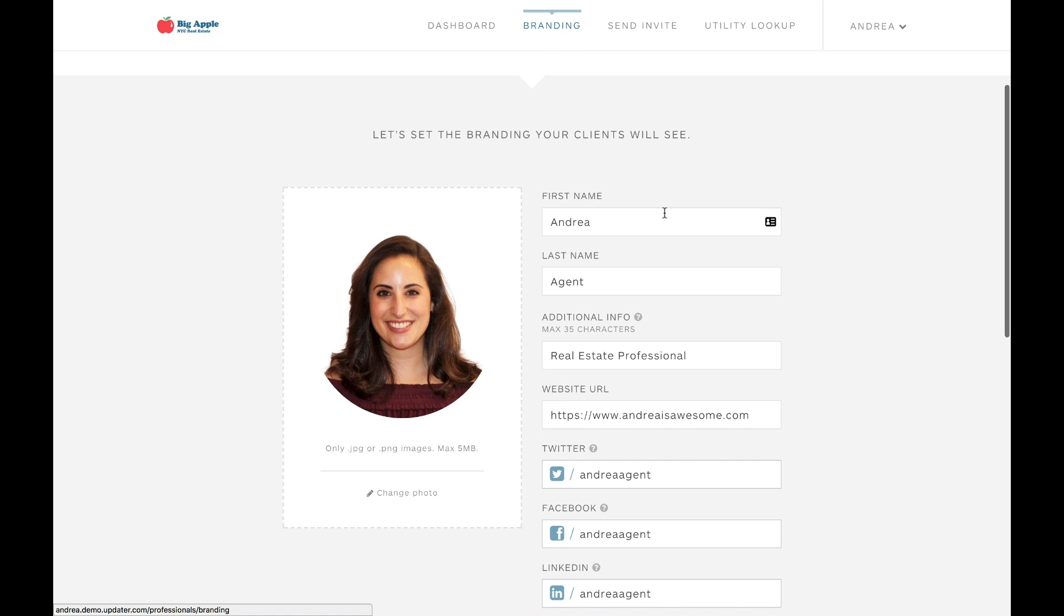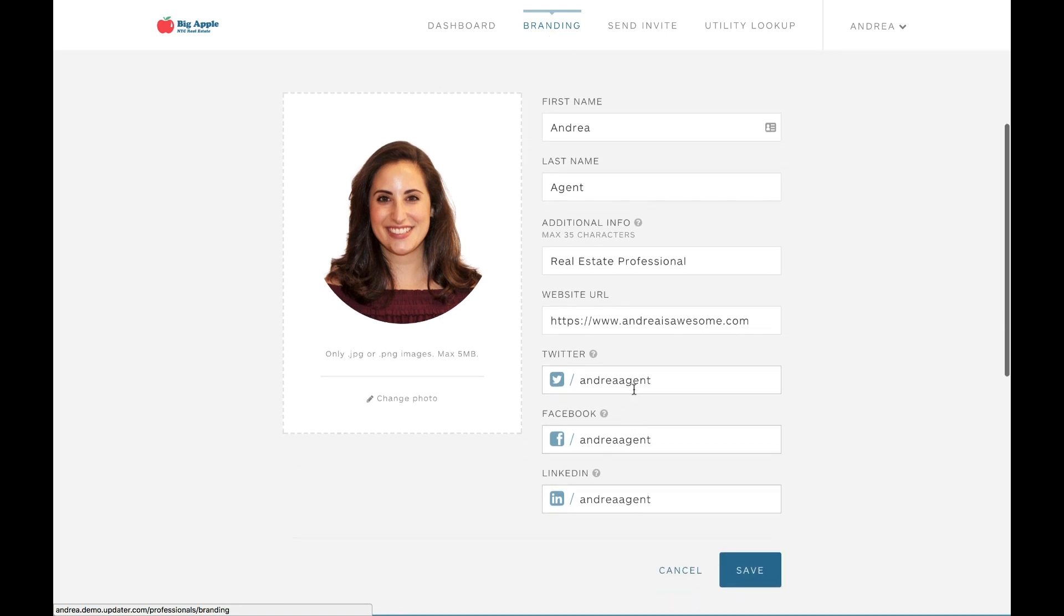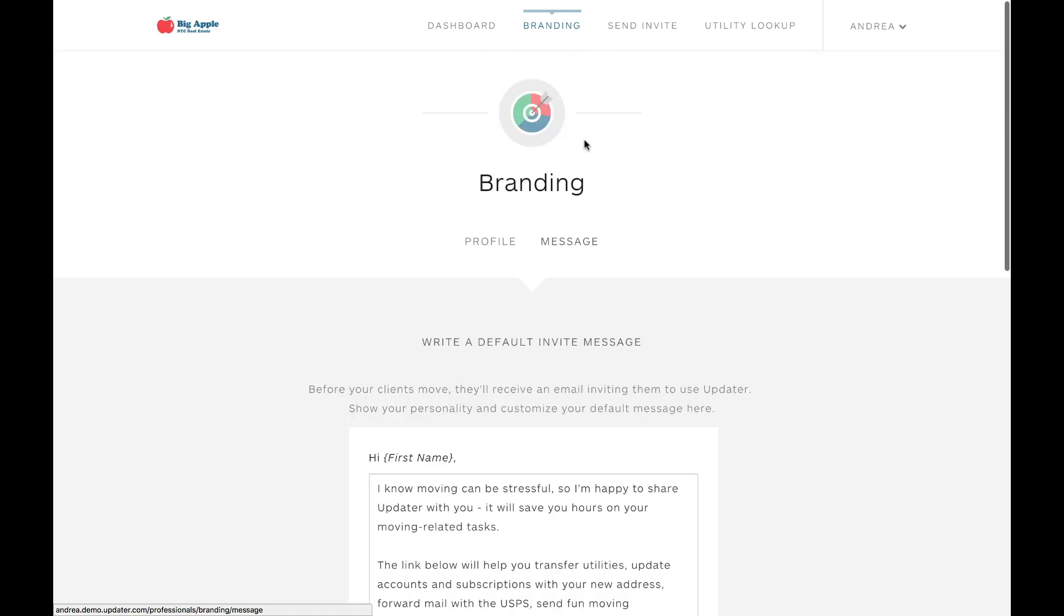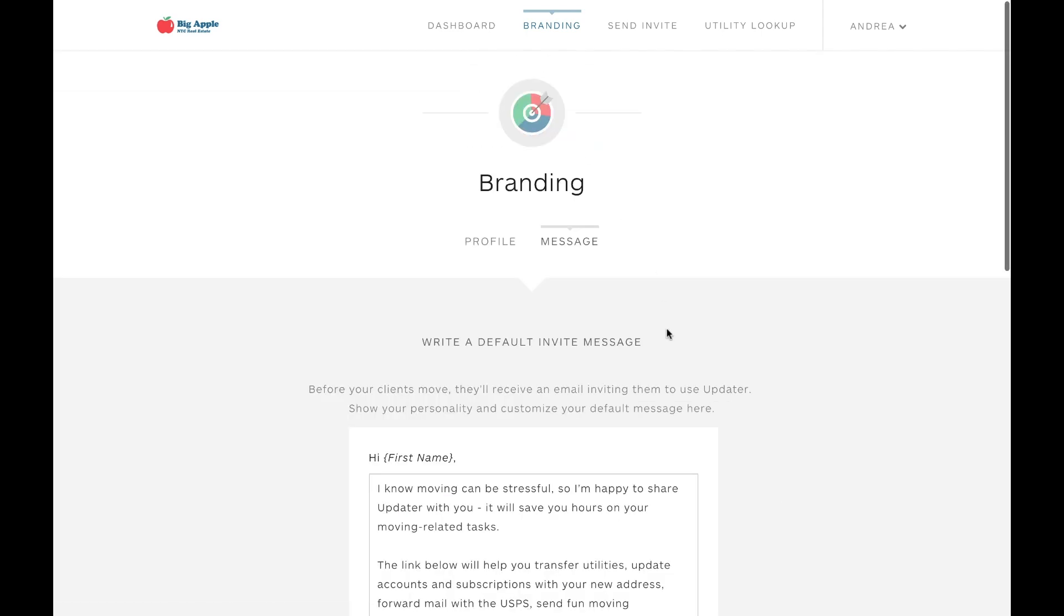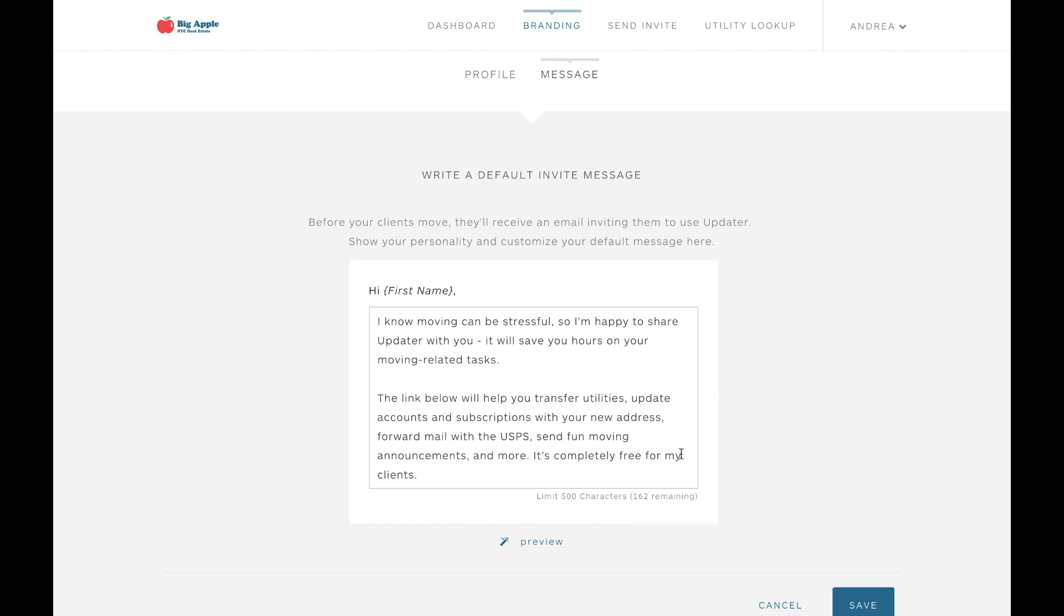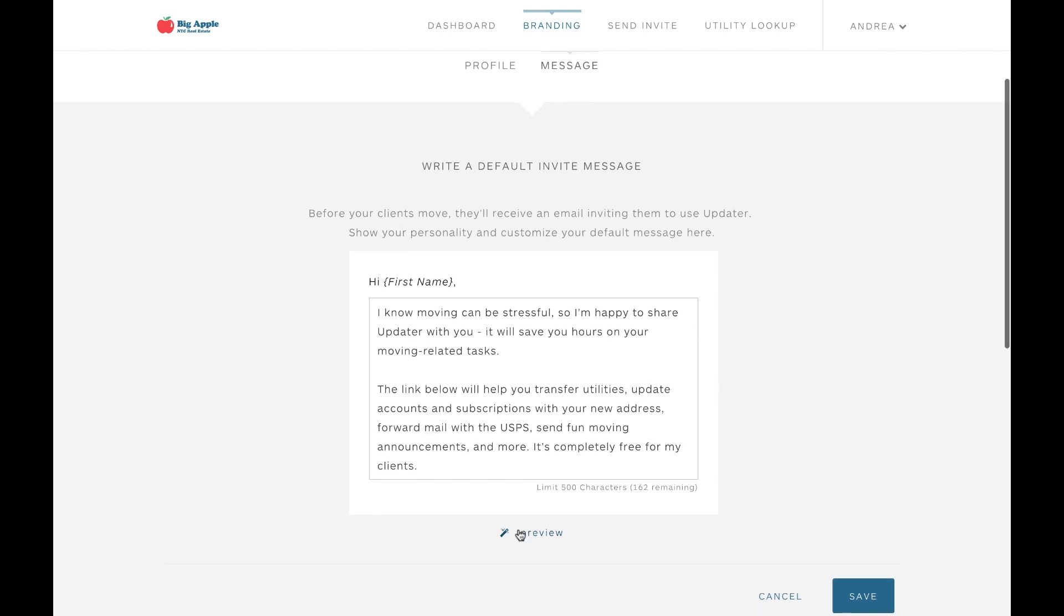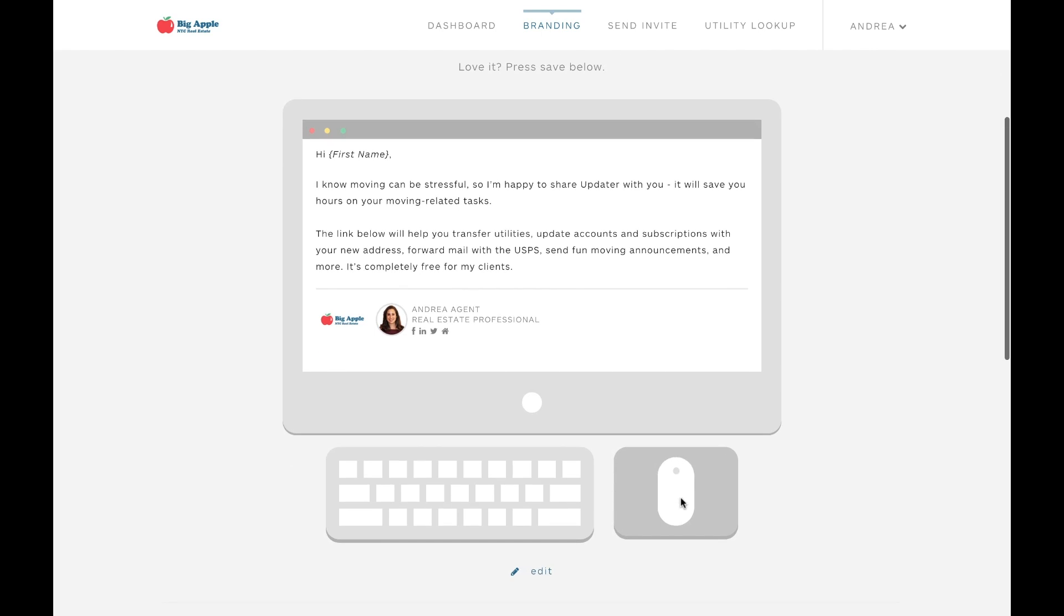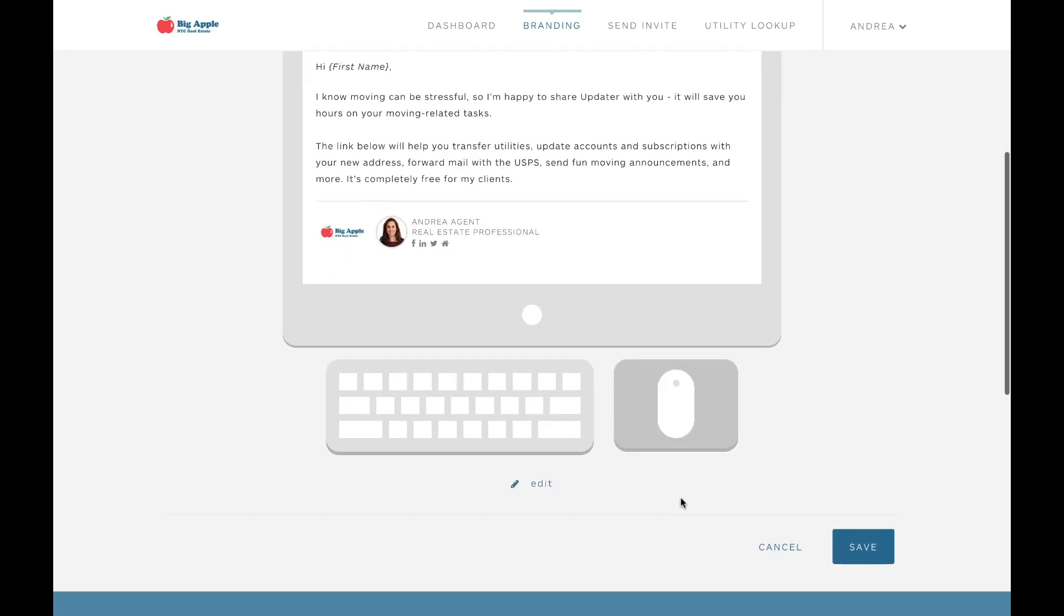If you just click the branding tab in the top navigation, this is where you can upload your headshot, input your information, and add your social media links. This is also where you can set your default email message that your clients will receive when they're invited to use Updater. We've provided you with a default message to start, but we highly encourage you to personalize it and make it your own.